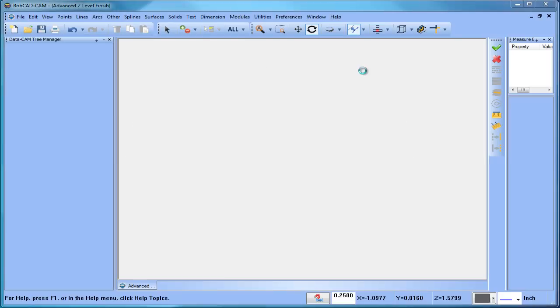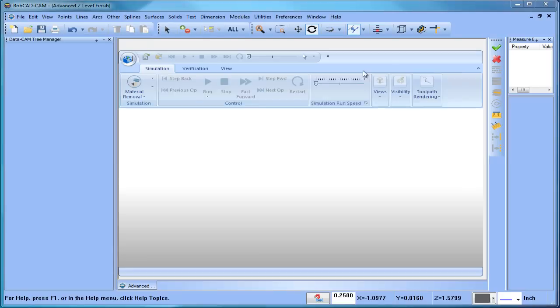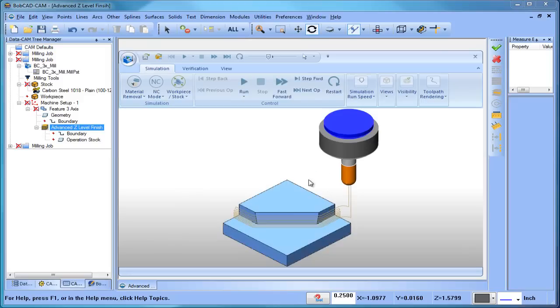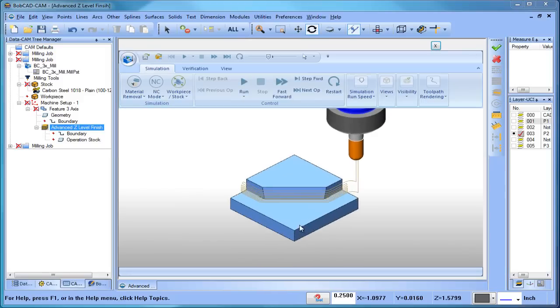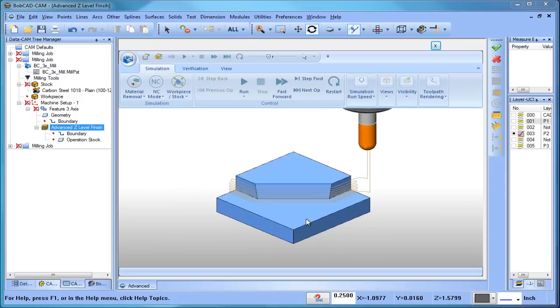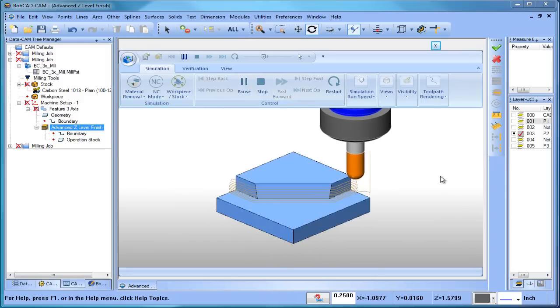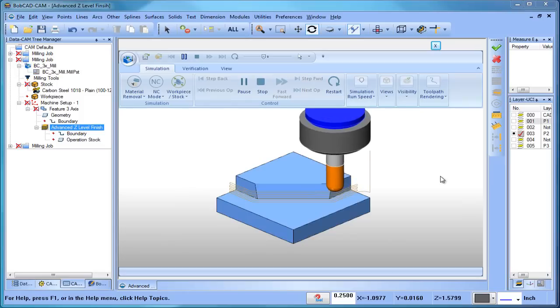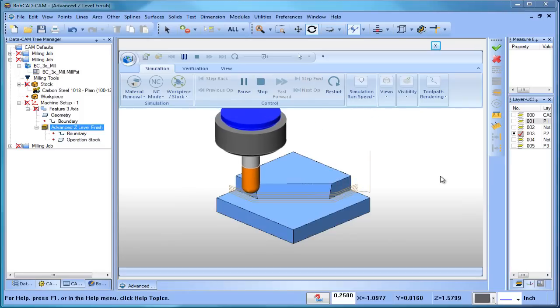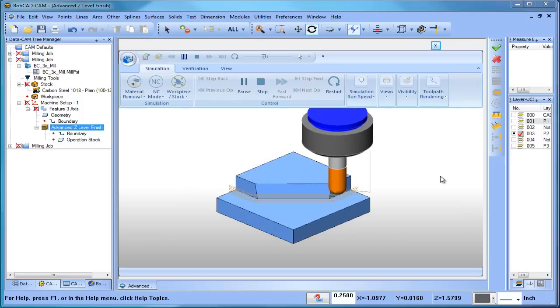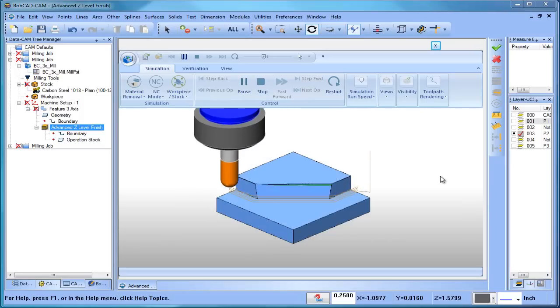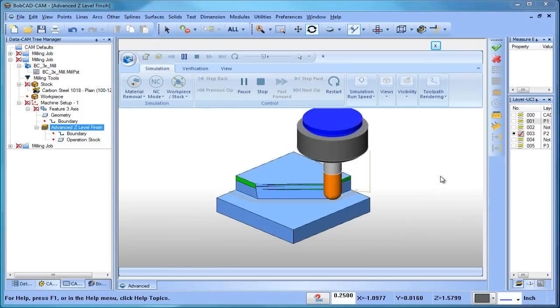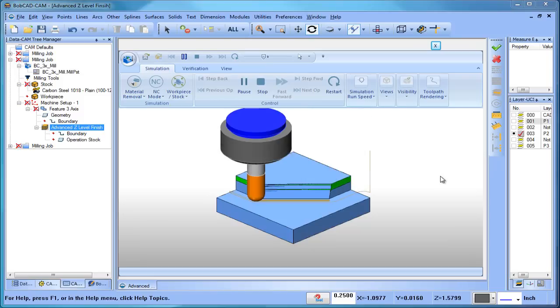We'll run this through a simulation and just take a look at what's going on here. Alright, we'll play it through. You can see we take a pass, step down, take a pass, and we work our way back and forth following along the model. Okay?